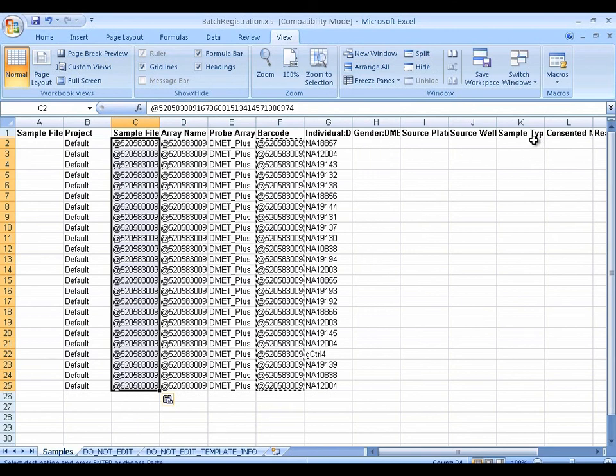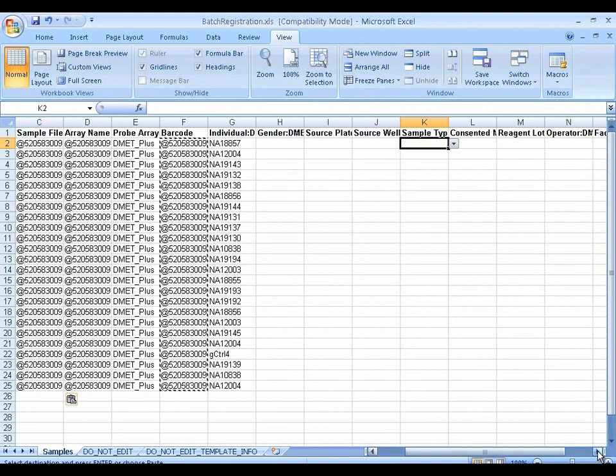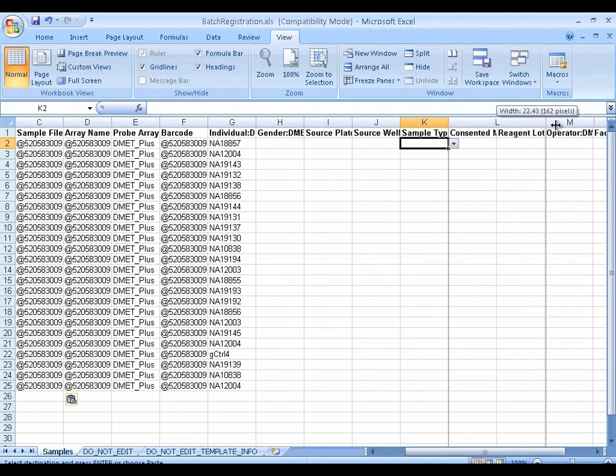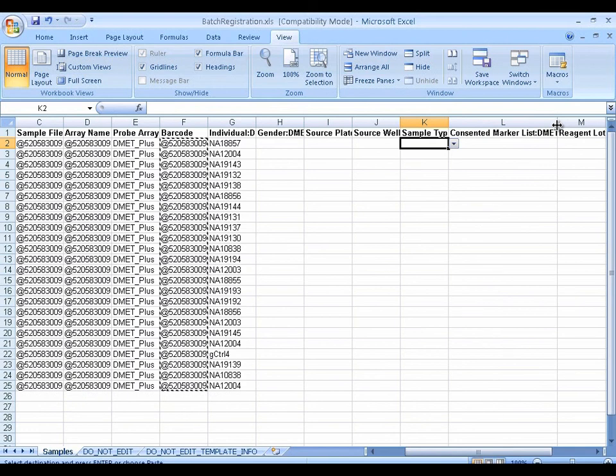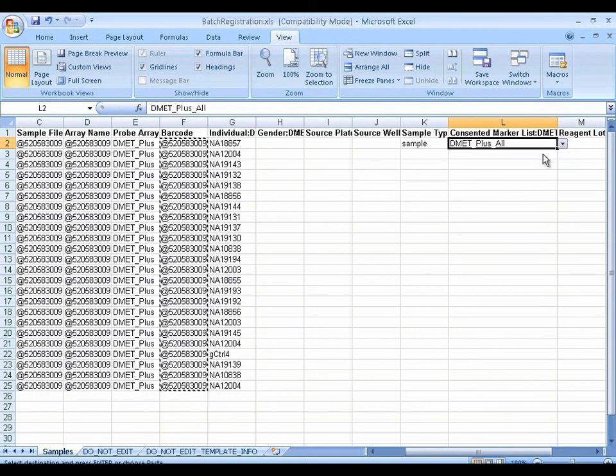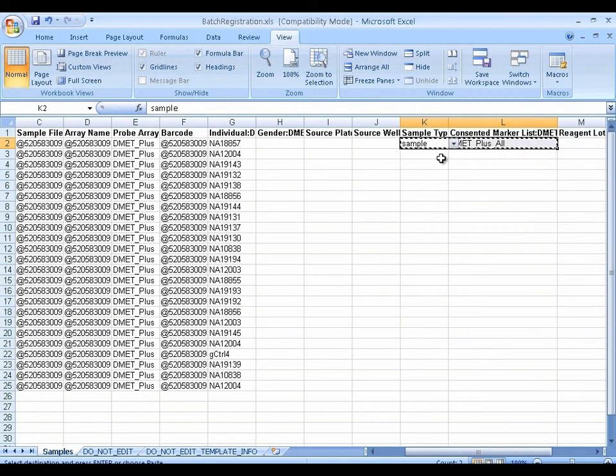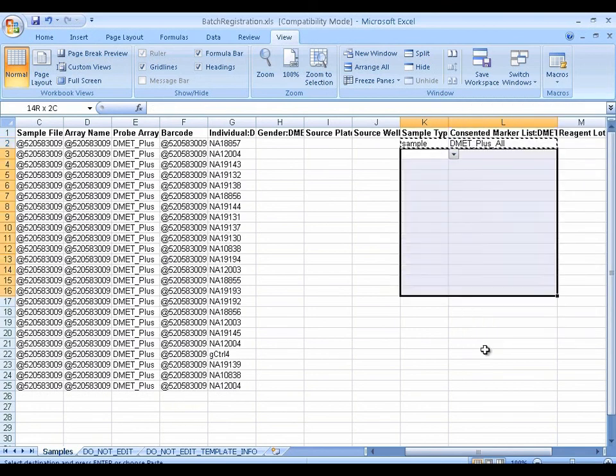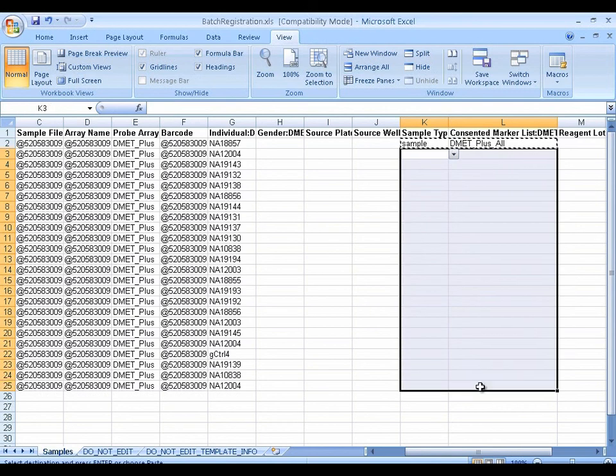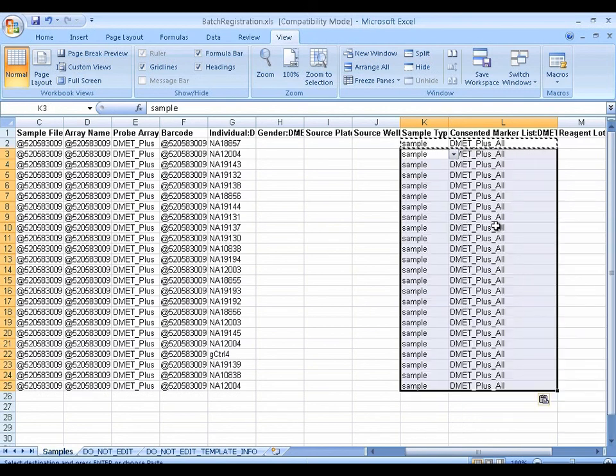And now for the required fields, we have sample type and consented marker list. Sample type, mostly sample, consented marker list, DMET plus all. Let me populate this all.